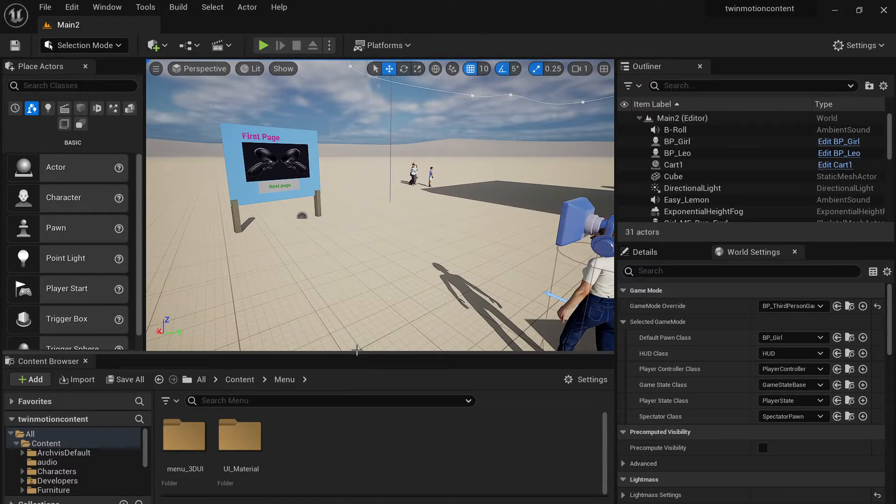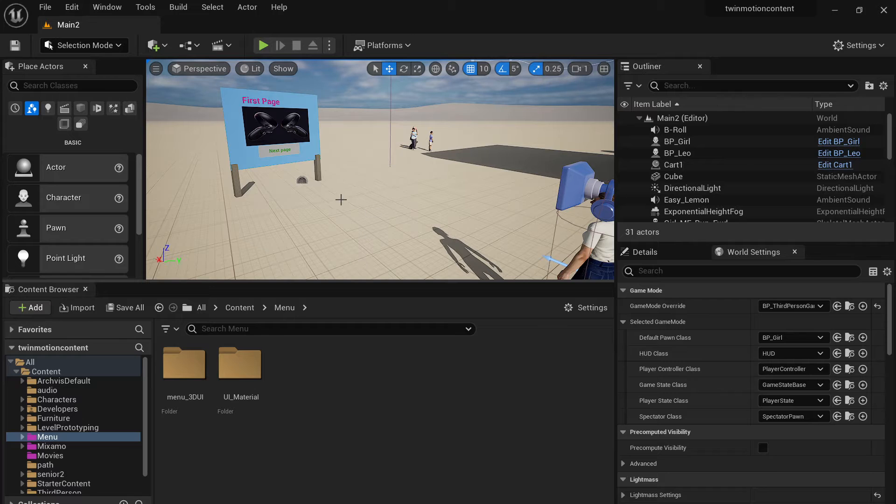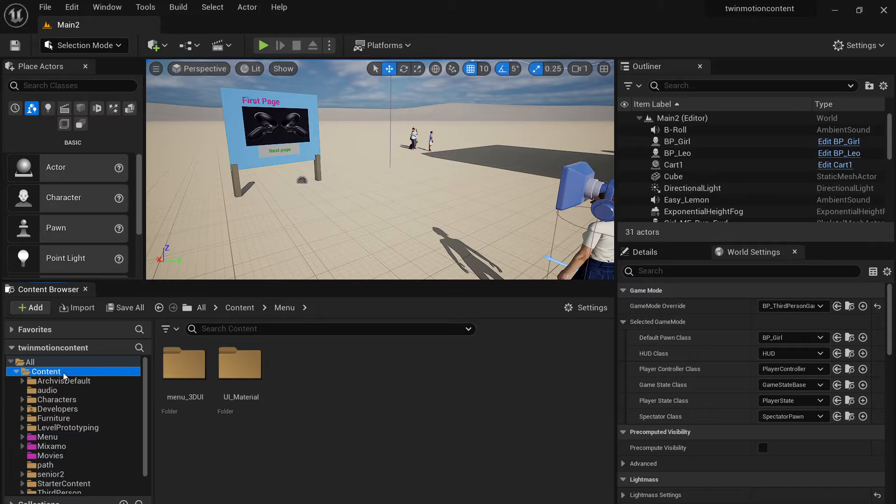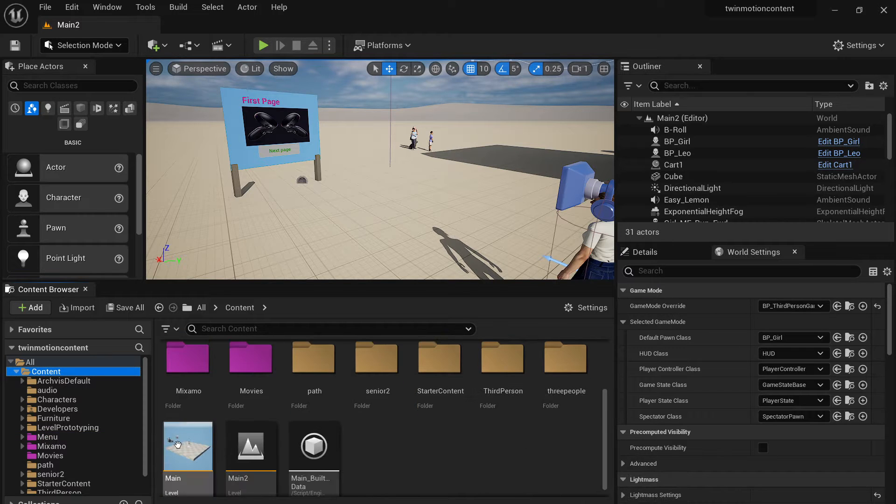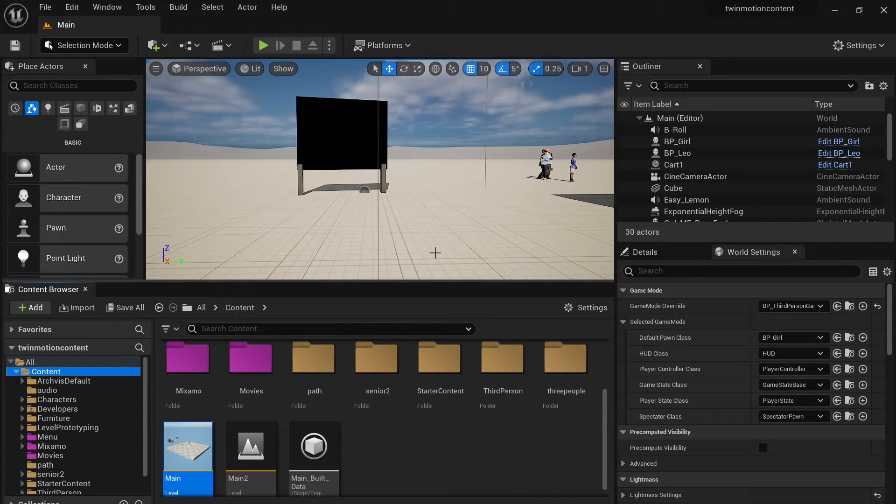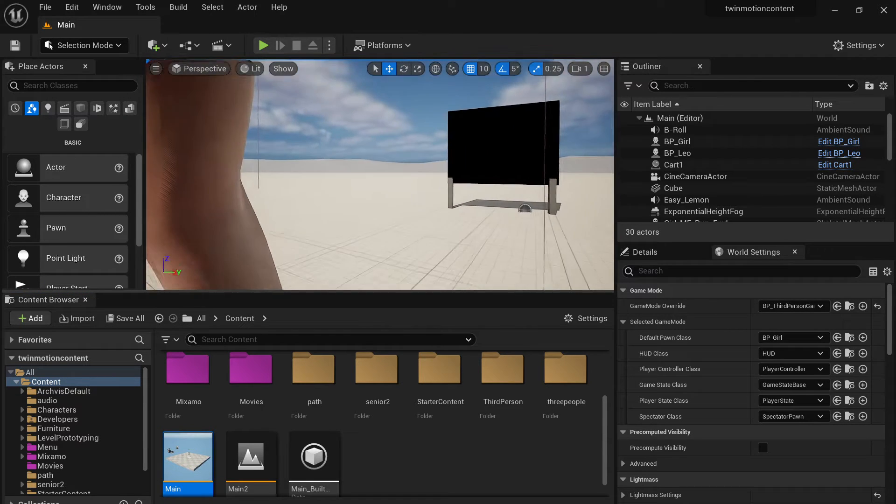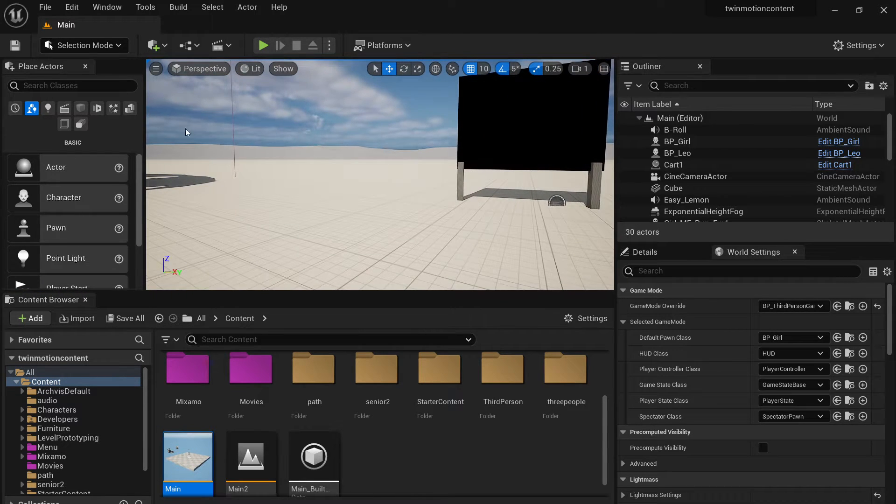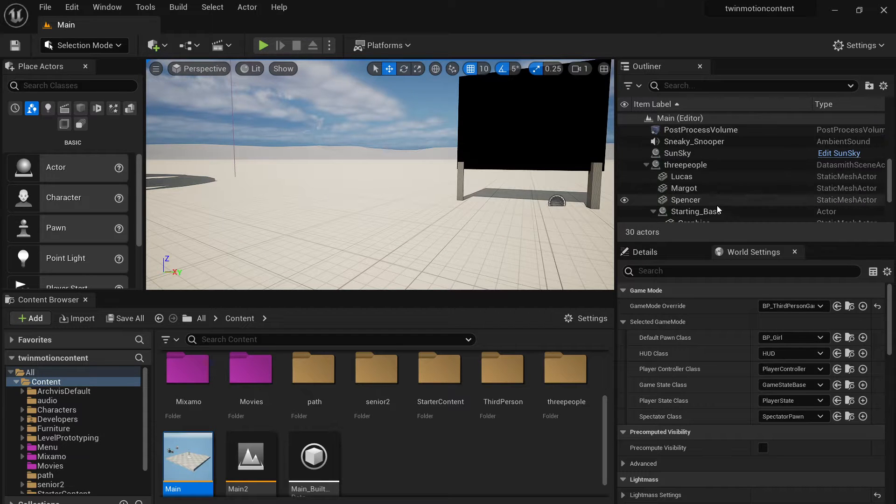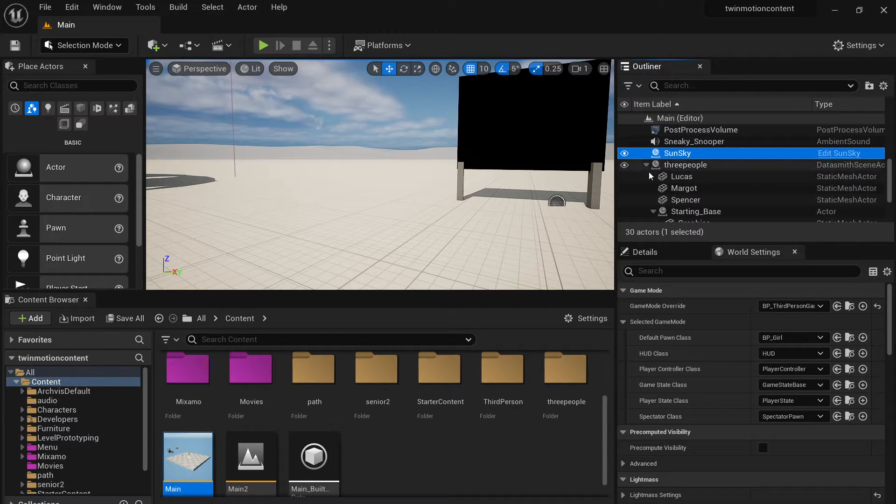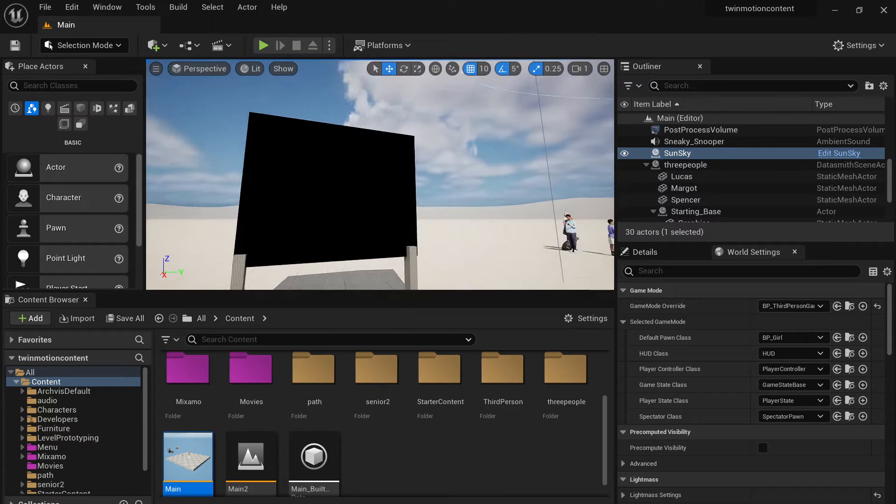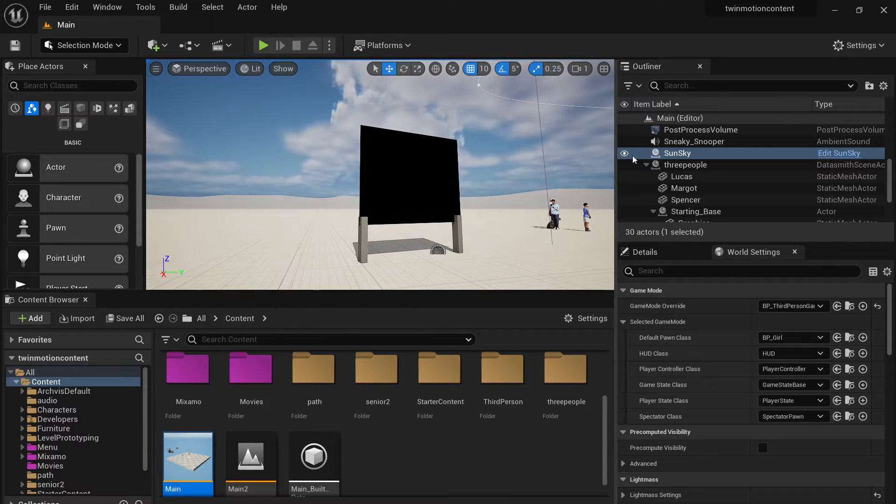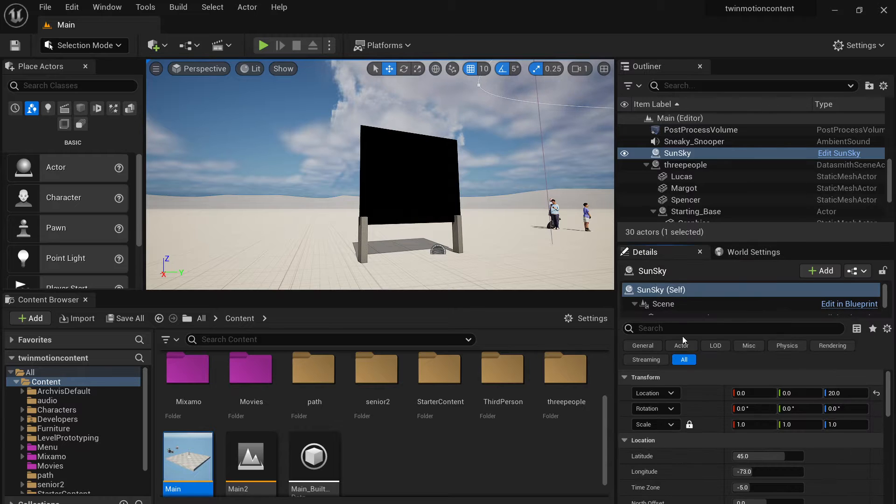Another quick thing before we start step by step is about the lighting. I definitely find there's something interesting, maybe it's a bug, maybe it's not. But what I do is when I open the default lighting environment in Unreal Engine 5.